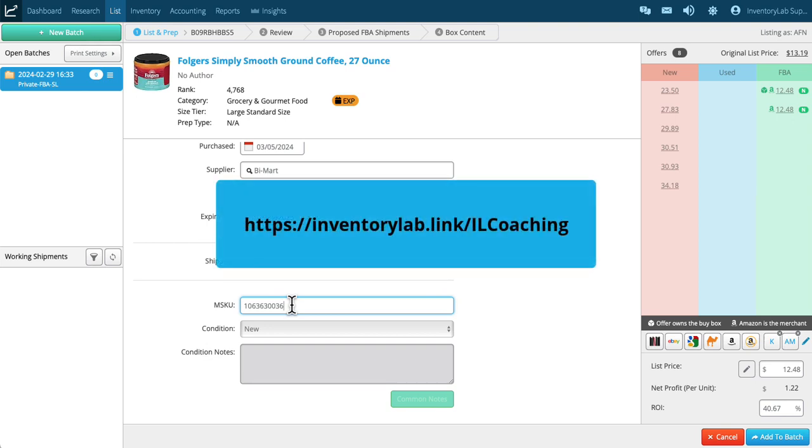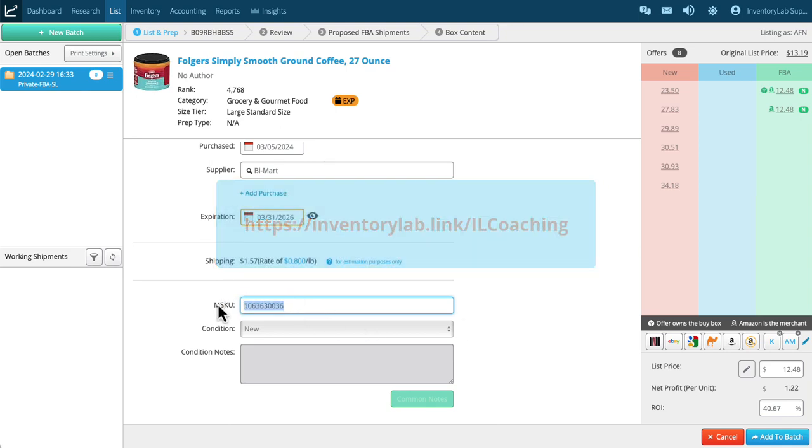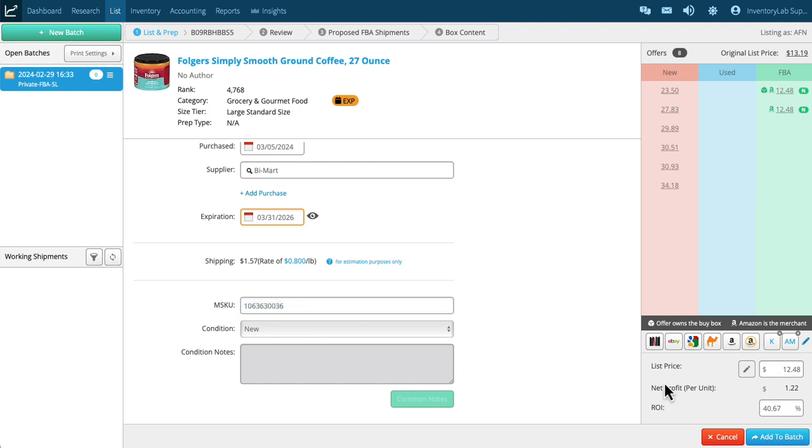For now, the default is to let Inventory Lab generate that. I could also type in my own if I like. New condition—obviously it's a food product, new condition.